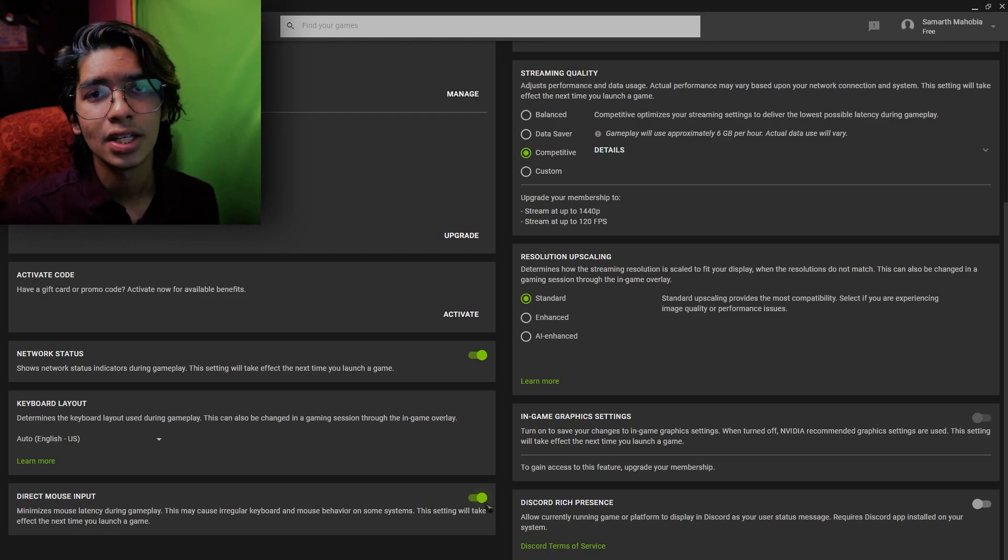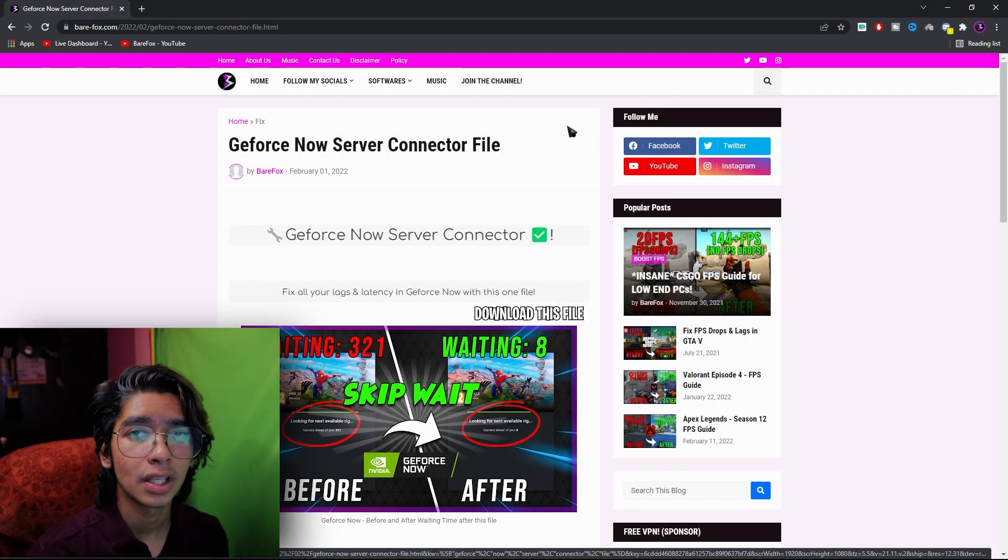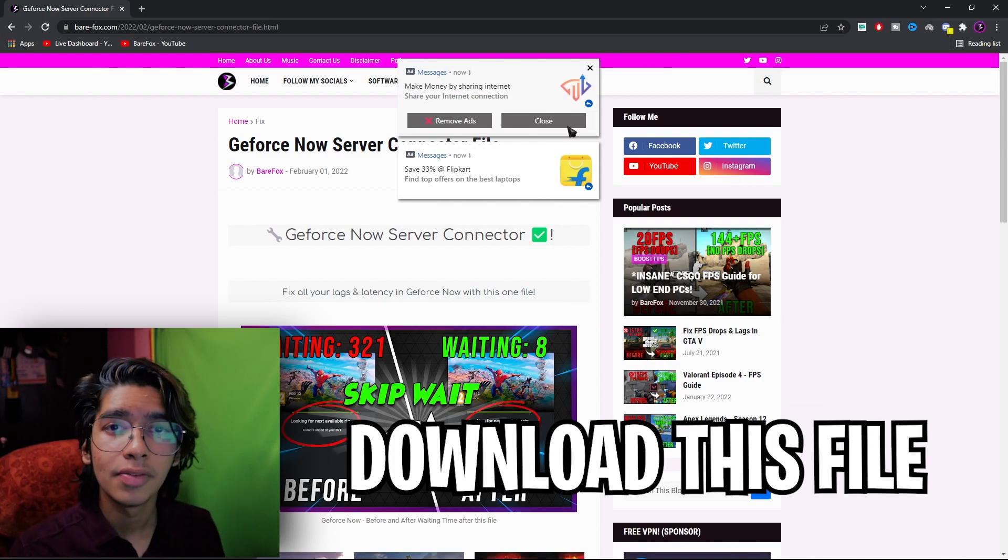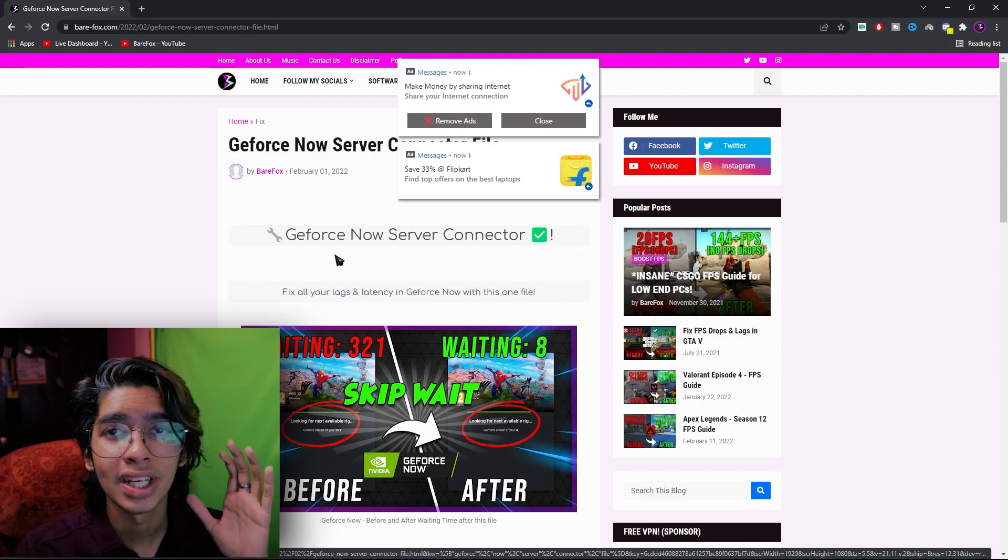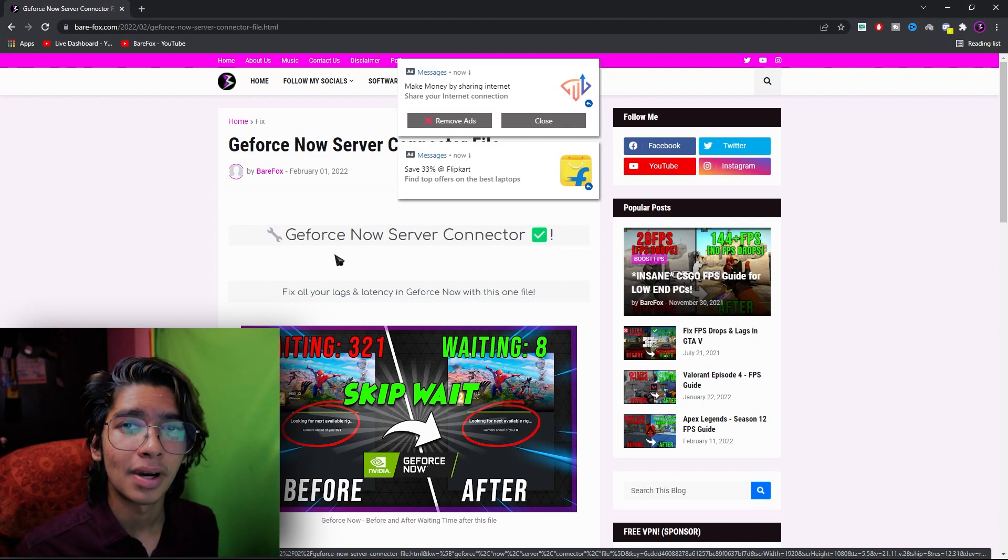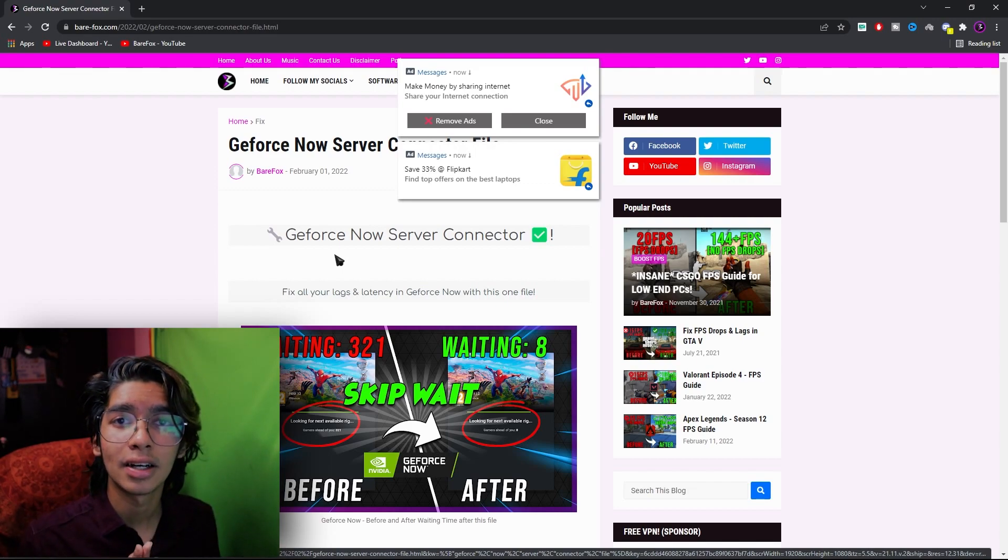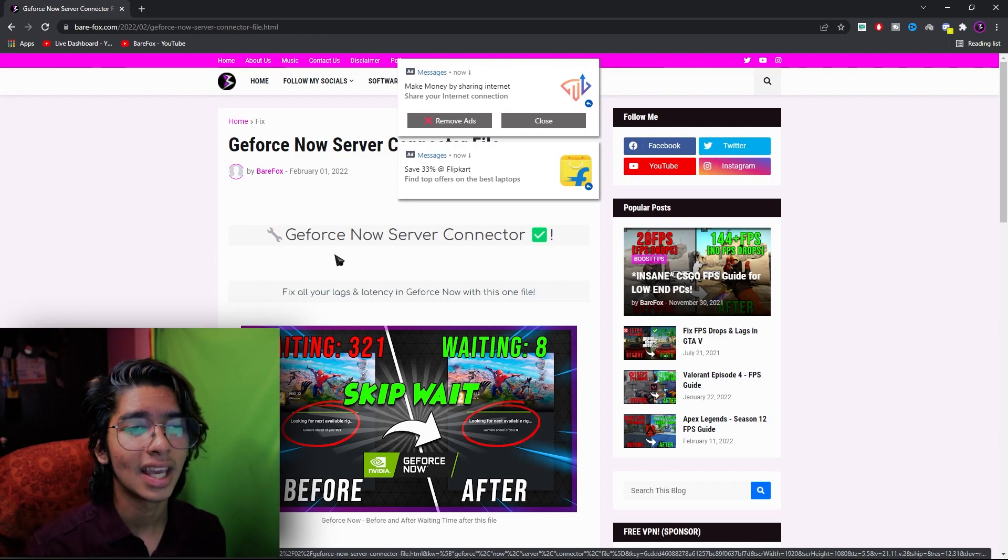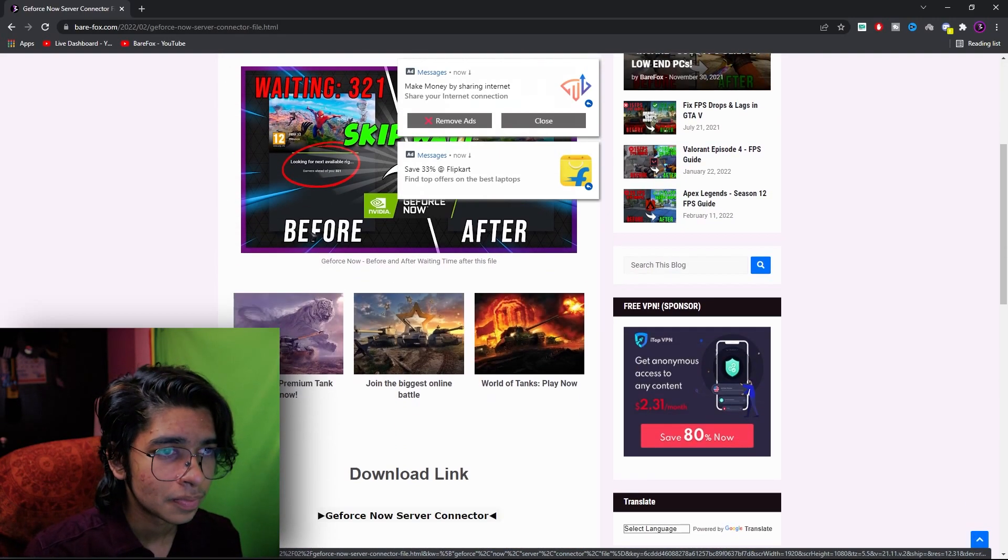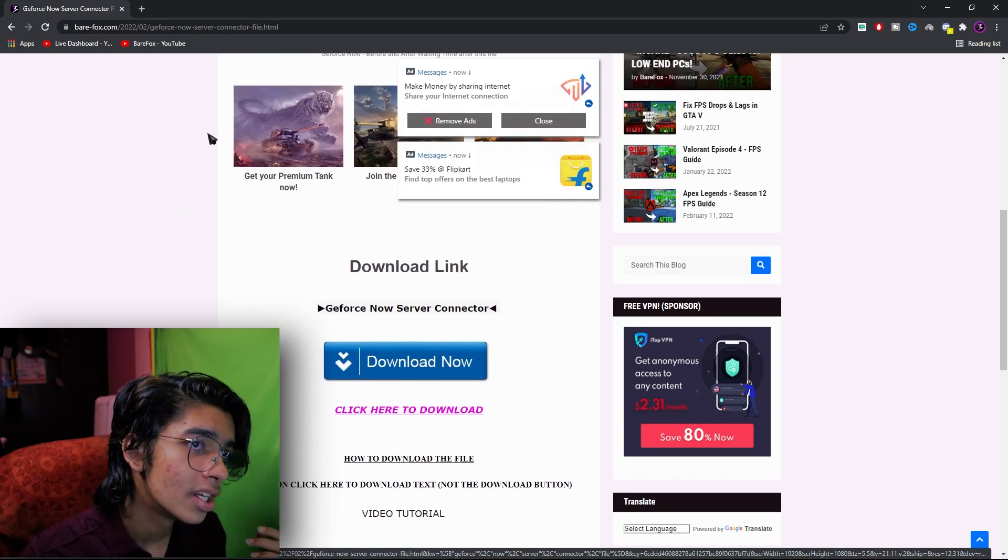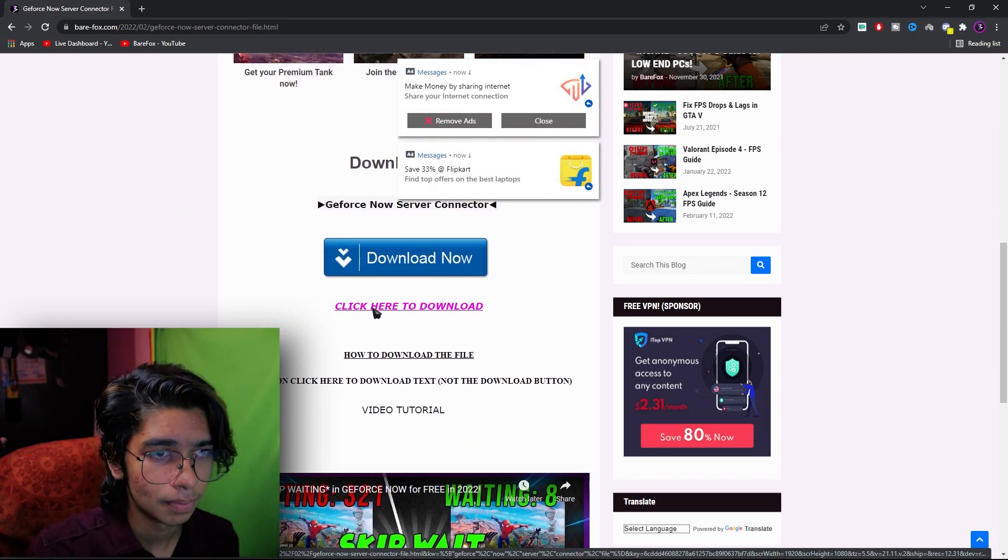Once again, if you face a lot of network connectivity issues then I'll be leaving a link to this file in the description below. Make sure to go and check it out. Most of you guys are complaining about my website but it's not really a big deal. A lot of you guys have been telling me that there are viruses on the site but I'll totally prove it to you guys that it's not the case. Simply come to the link and you guys will see a website similar to this.